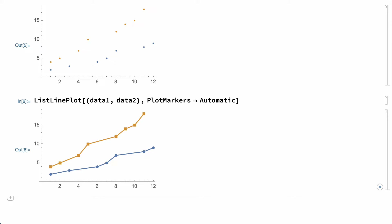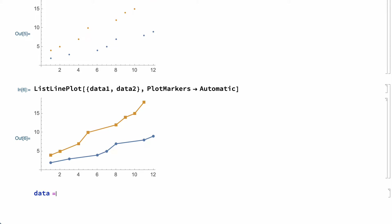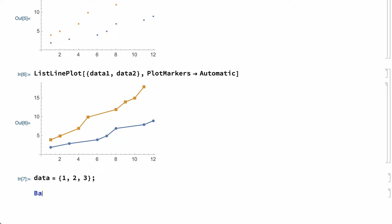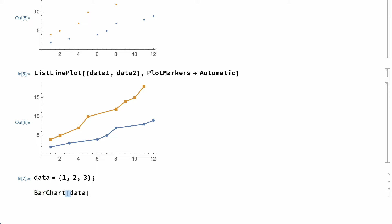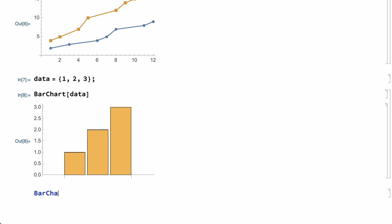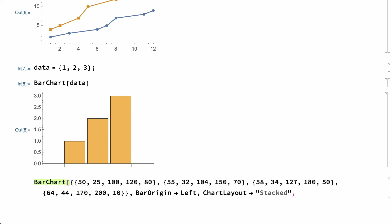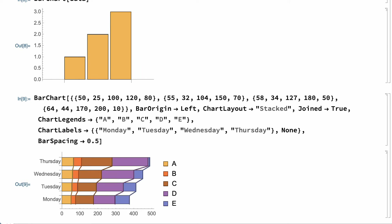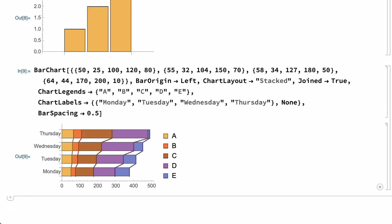For other types of data, another common type of plot is a bar chart. This shows a simple bar chart produced by the BarChart function. Here's another more elaborate bar chart, still using the BarChart function, but this time with several option settings.